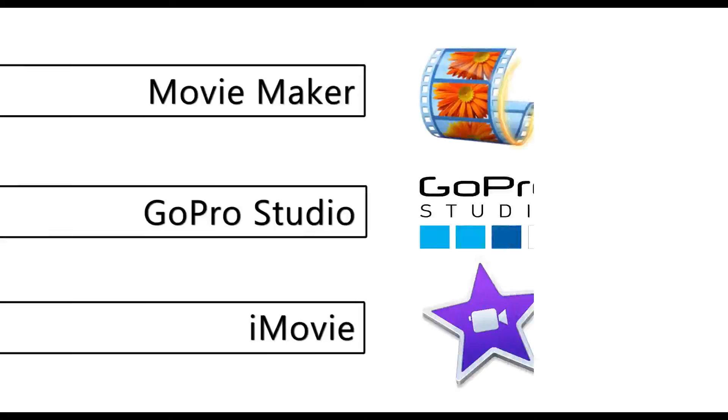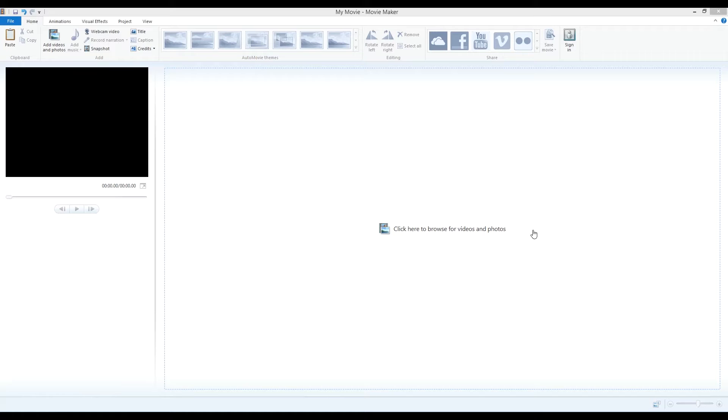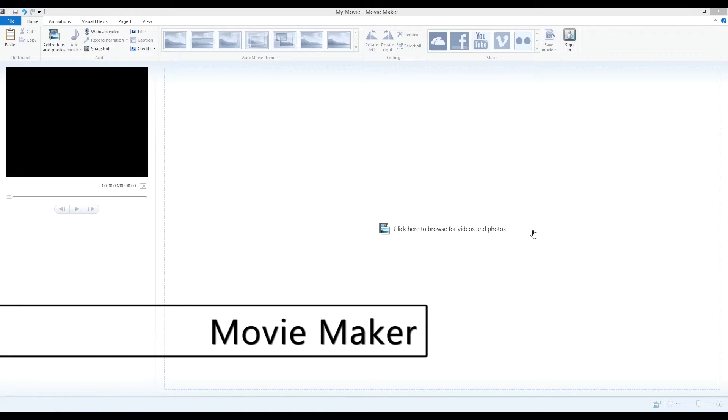In the previous video I showed you my three favorite editing programs. In this video we'll get into more detail and you'll learn how to actually use the software.